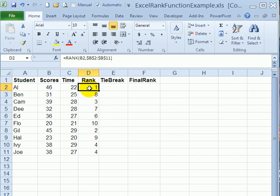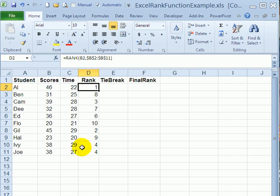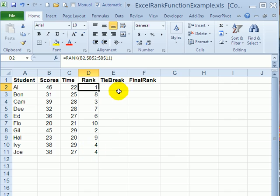In this case we have students at the end of the list who both are in rank 4 because they have the same score. One of them took 27 minutes to complete the test and the other took 29. So we're going to use the time in order to break the tie that occurred in this list.